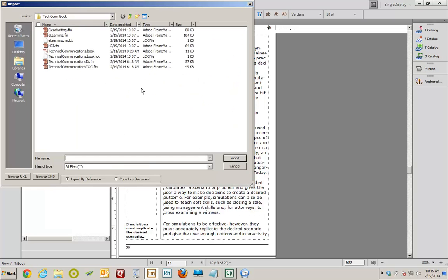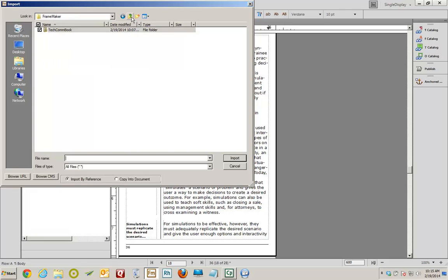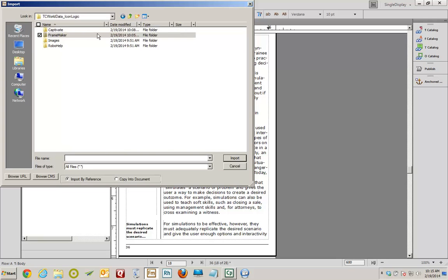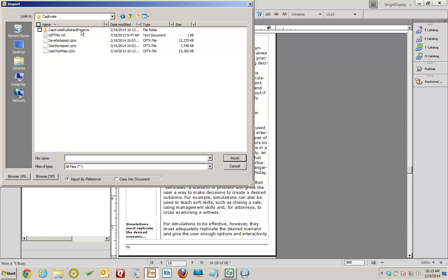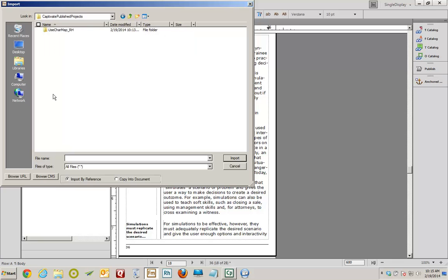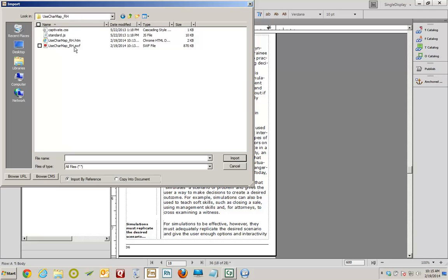I'll navigate to my hard drive where I saved that Captivate project. So I'm going to go up one level here, up another level, open up my Captivate folder, and there's the Captivate Publish Projects folder that I opened. And there is my useCharMap folder. I'll open that. And there is the SWF that I just published. I'll double-click it.